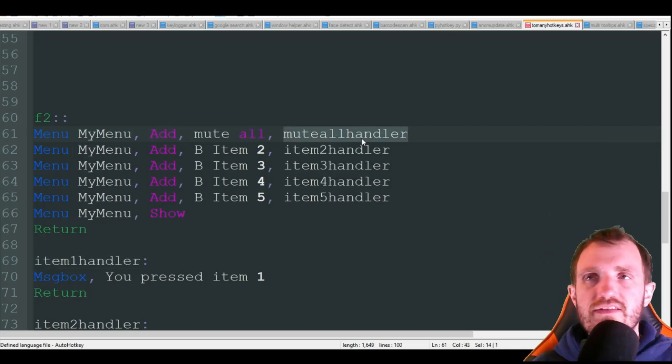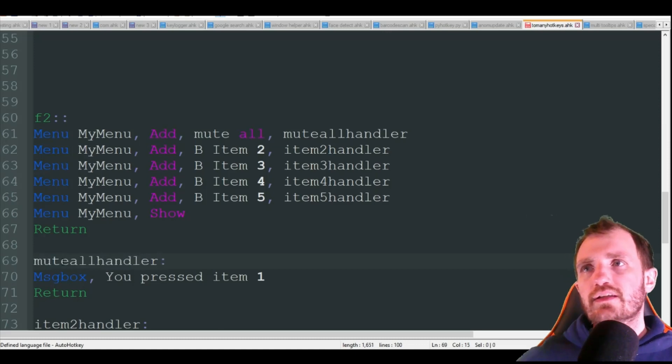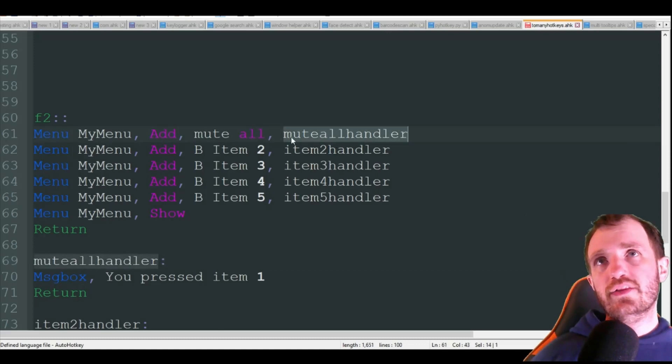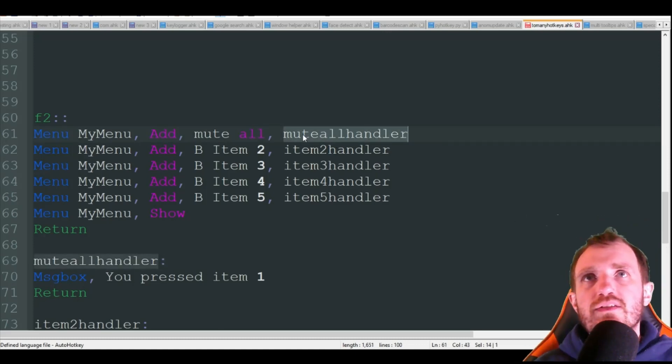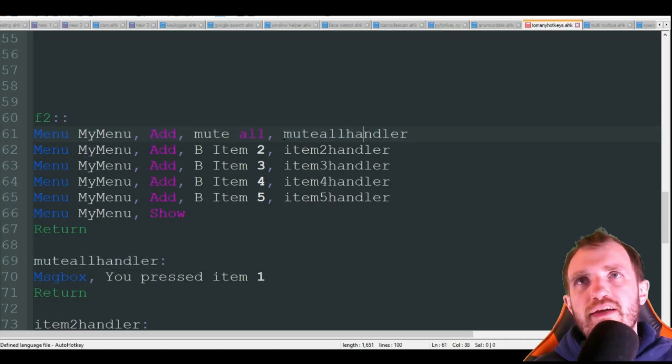And at the end is your go, kind of like in the GUI but you don't have to put that g in the front. So this is going to jump down here when I press it and it's going to say message box you press item one.